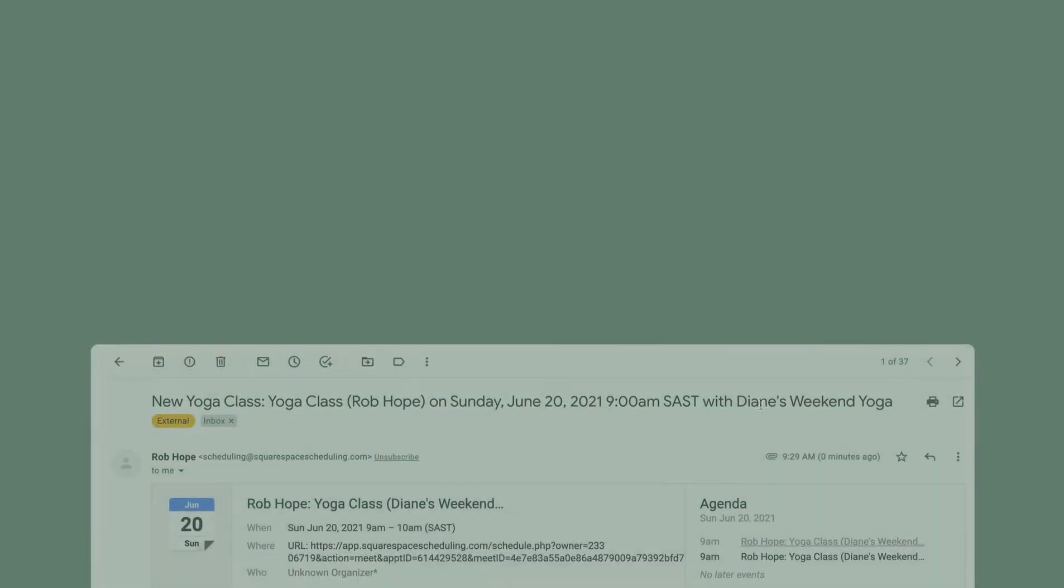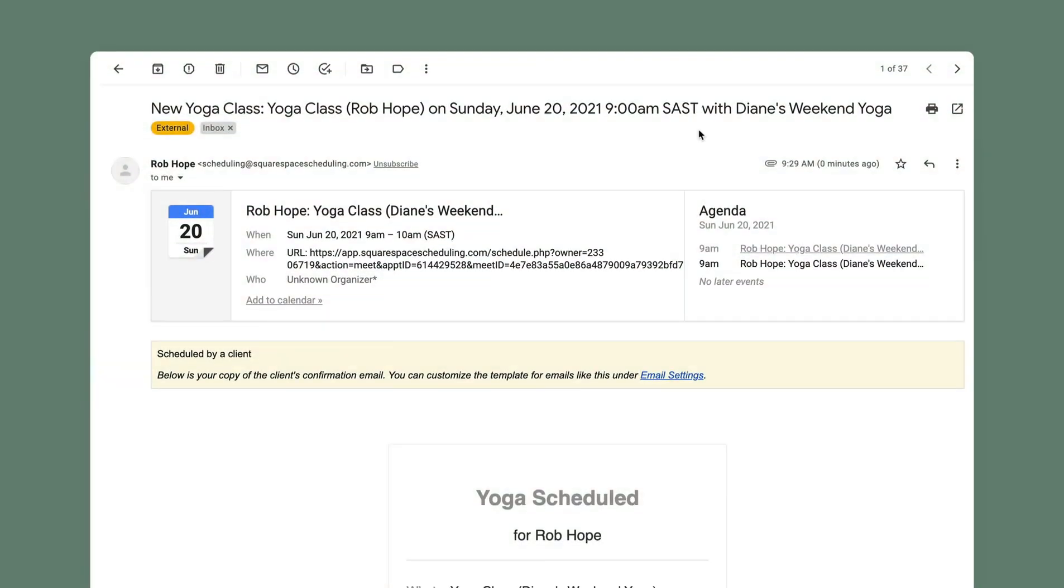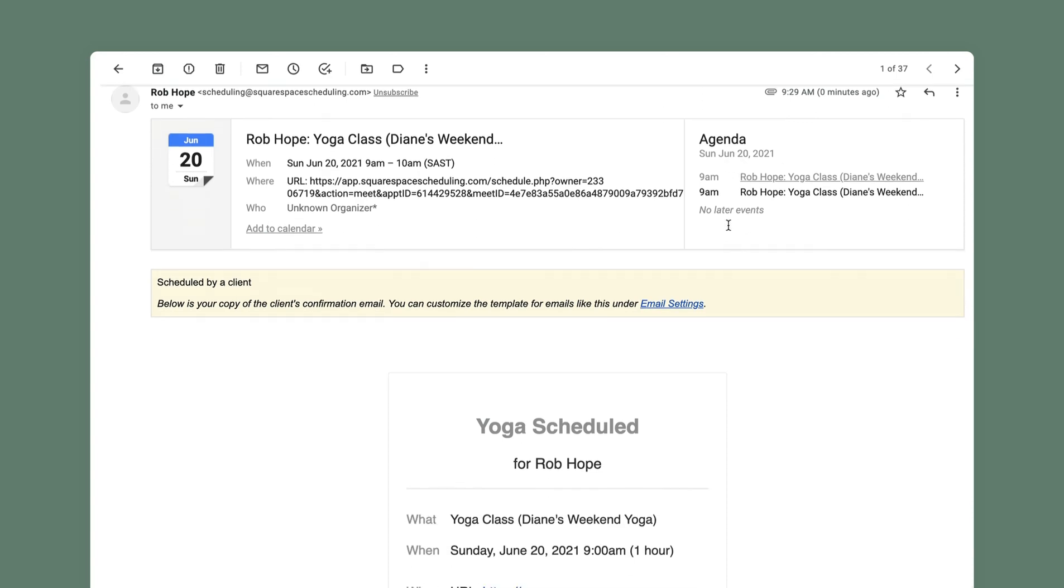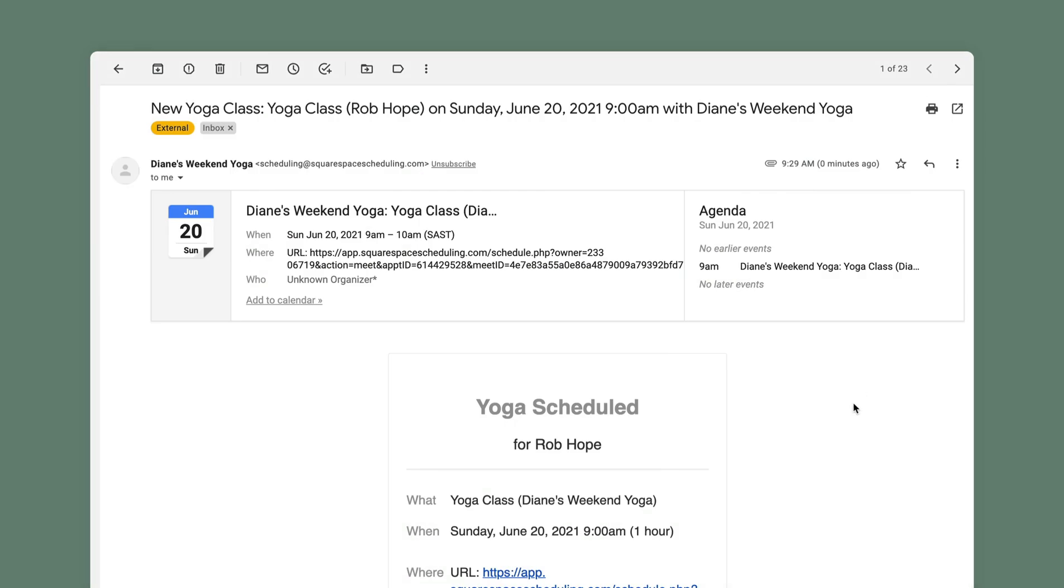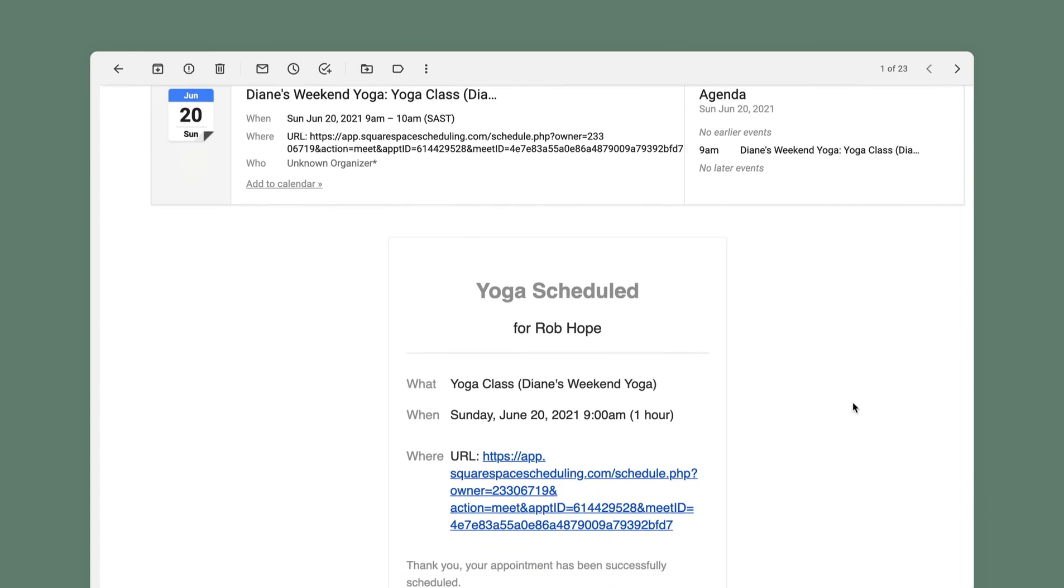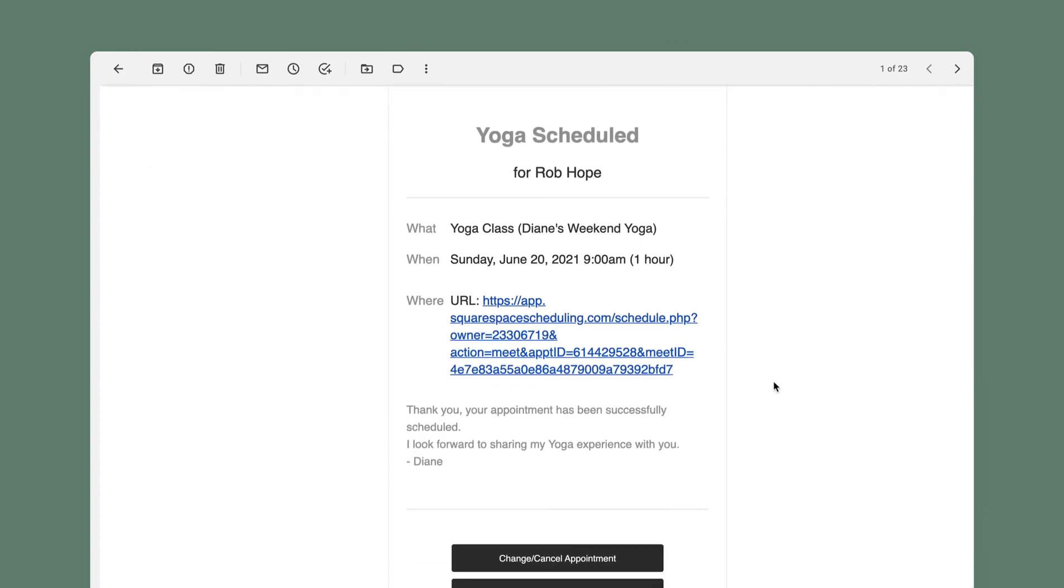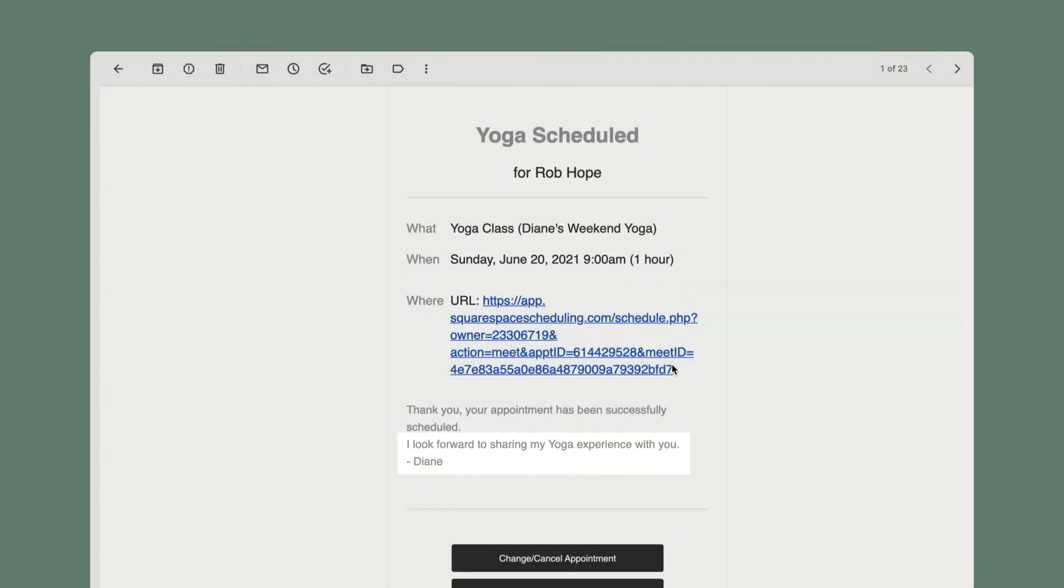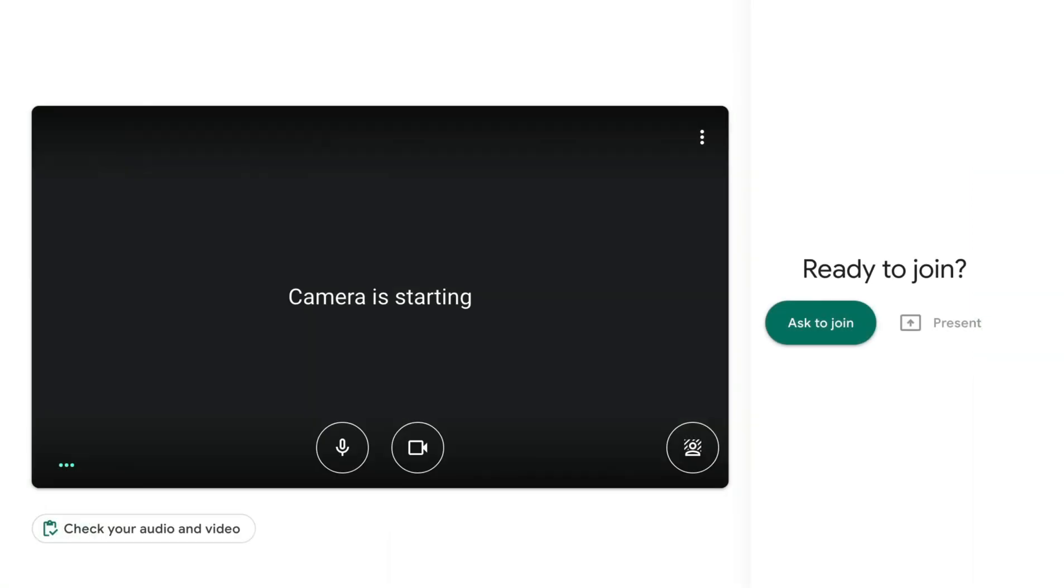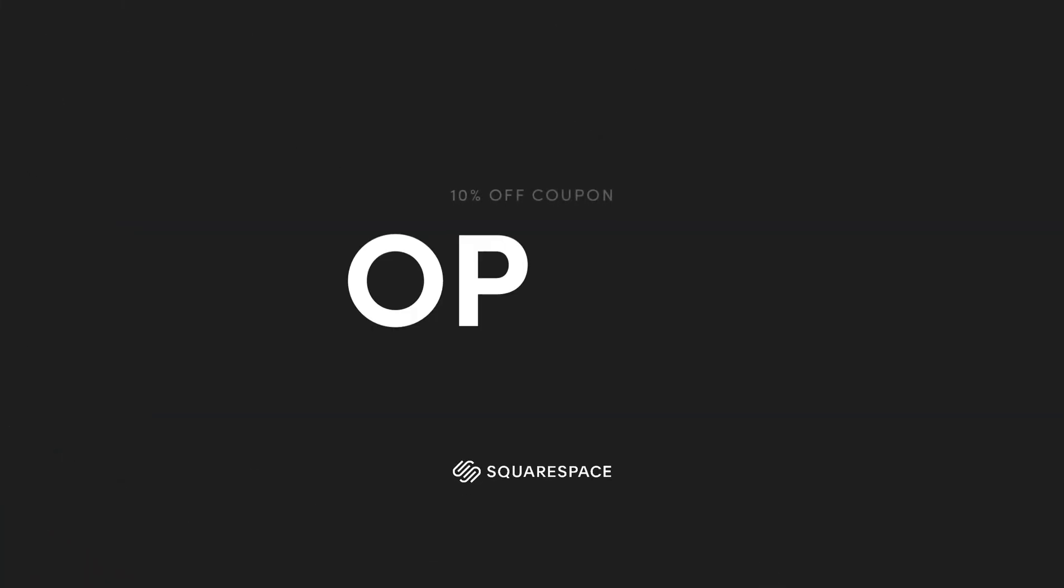Let's take one final look at what the emails look like and how the meeting goes down. Here is the email to Diane for the Sunday 9am class booking with Rob Hope. And here is Rob's email from Diane with a personal touch in the footer and the link to the Google Hangouts Meet. The client simply kicks off this link on Sunday at 9am and waits for Diane to start the yoga class.